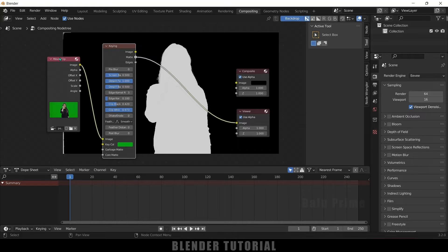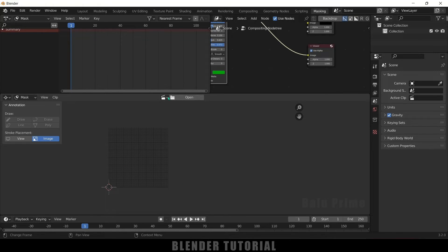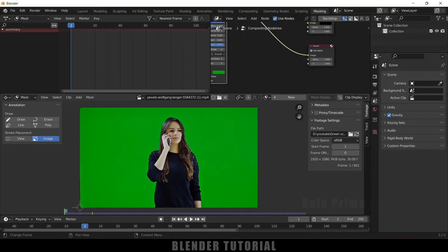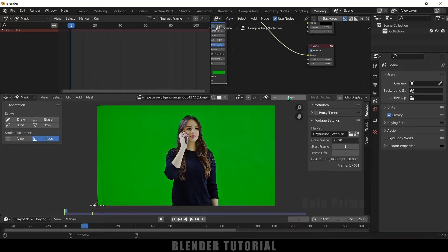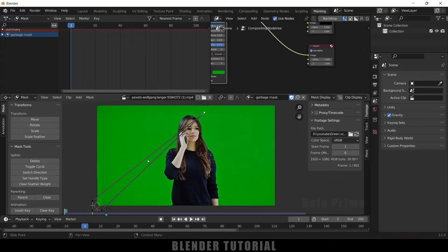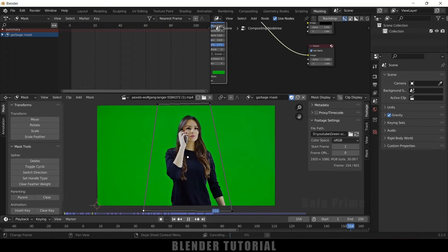Here you can see we got some unwanted parts, so we need to add a mask to get rid of these unwanted white areas. To mask the footage, come to this plus icon, then VFX, and select masking. Here we got our masking window. Let's load our footage — select the dropdown and select the footage. Now let's create a new mask by clicking on the new tab. Rename this as 'garbage mask', then press Shift+A and select a square, and place it so the character is inside the mask. Basically we are adding a mask around our character so the character stays inside this mask only.